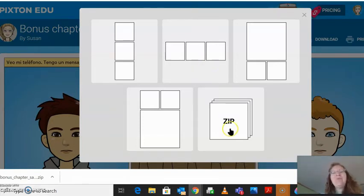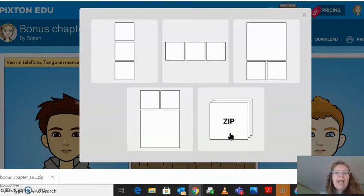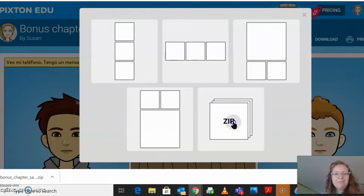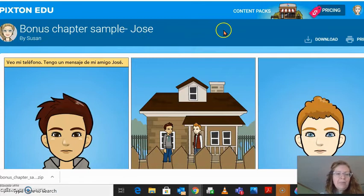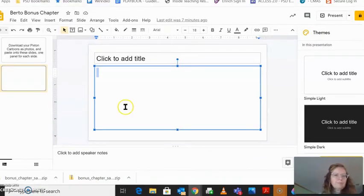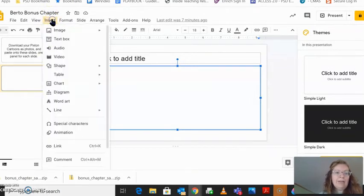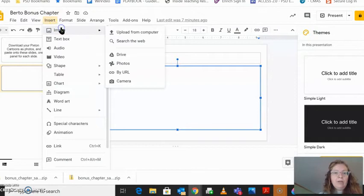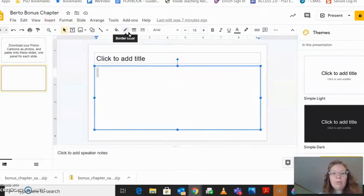I want it to be zip. So you are going to click on zip — my internet is being very slow today. So you click on zip and then you will see it down in the corner. It says 'bonus chapter zip.' So I can go to my slide and click Insert Image, Upload from Computer.